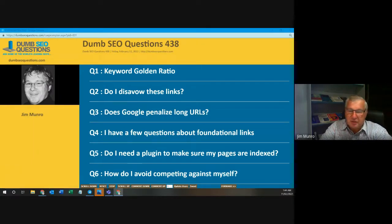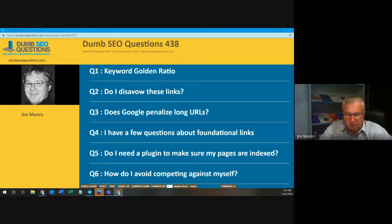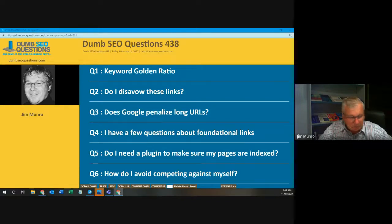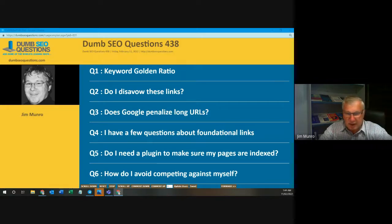Each week we gather here to review the questions and answers given on the Dumb SEO Questions Facebook group. With us tonight we have Masataki Wasa. Masataki is webmaster of wasaweb.com. He's also a Google product expert on the AdSense community. Masataki is based in Wimbledon, in a suburb of London.